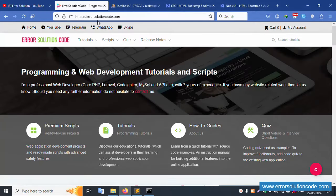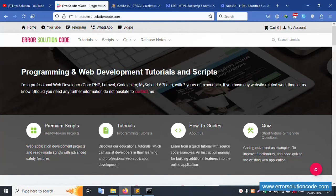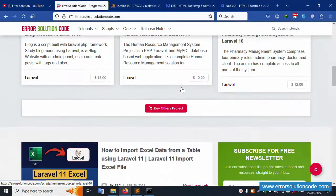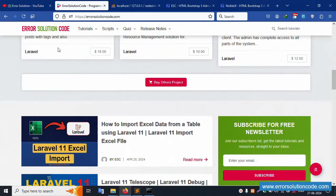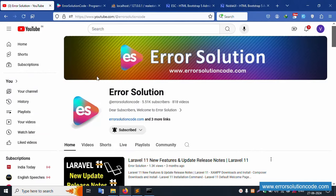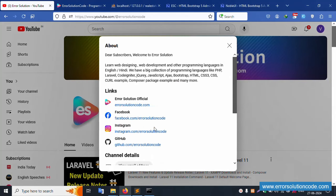For any doubts, please contact Error Solution Code via the official website, Telegram, WhatsApp, or Skype. New project development is available at a very low price with 7 years of experience. Please subscribe to my channel and click the bell icon. Follow all links. Thank you.